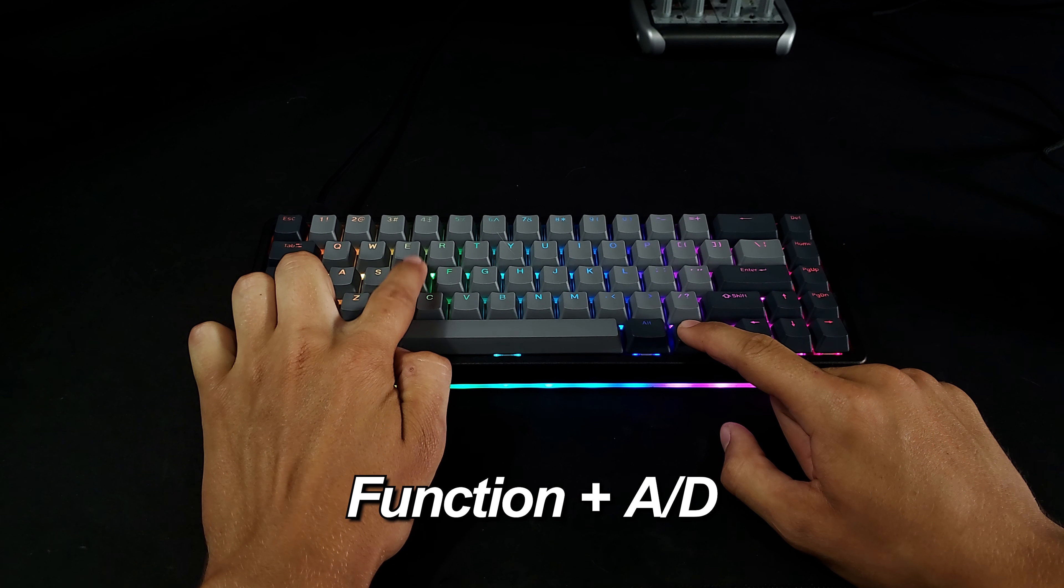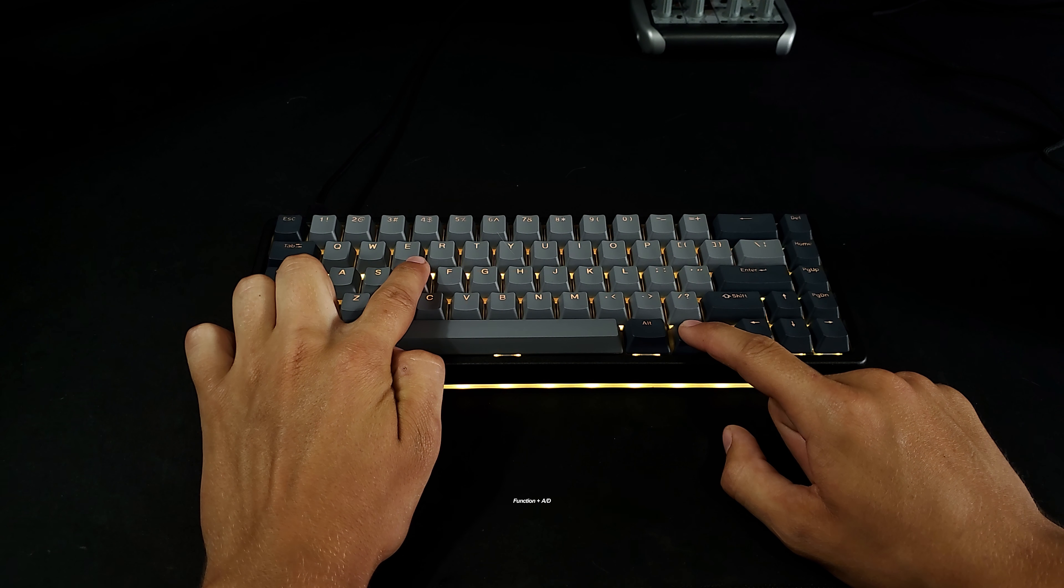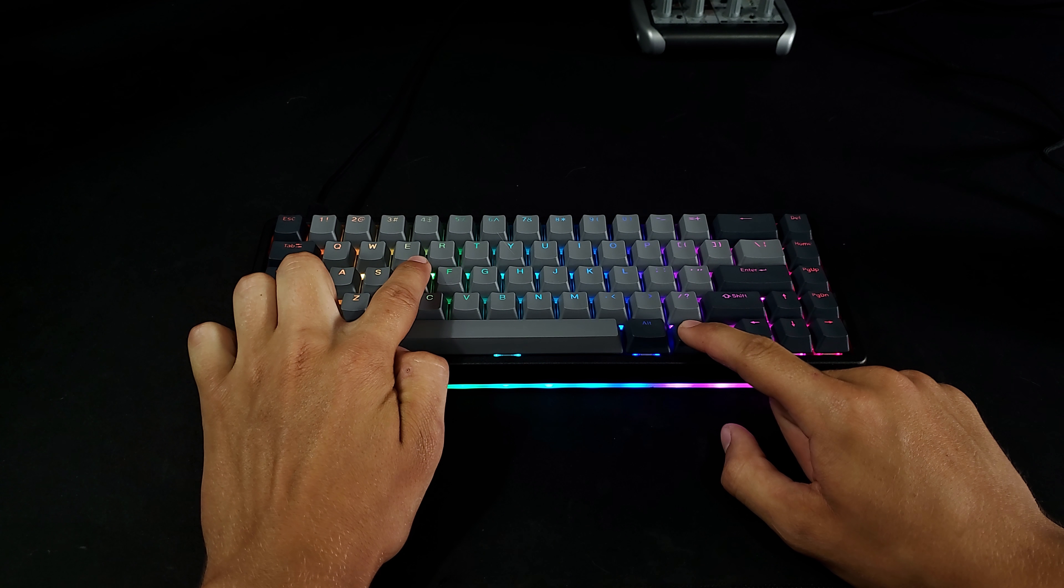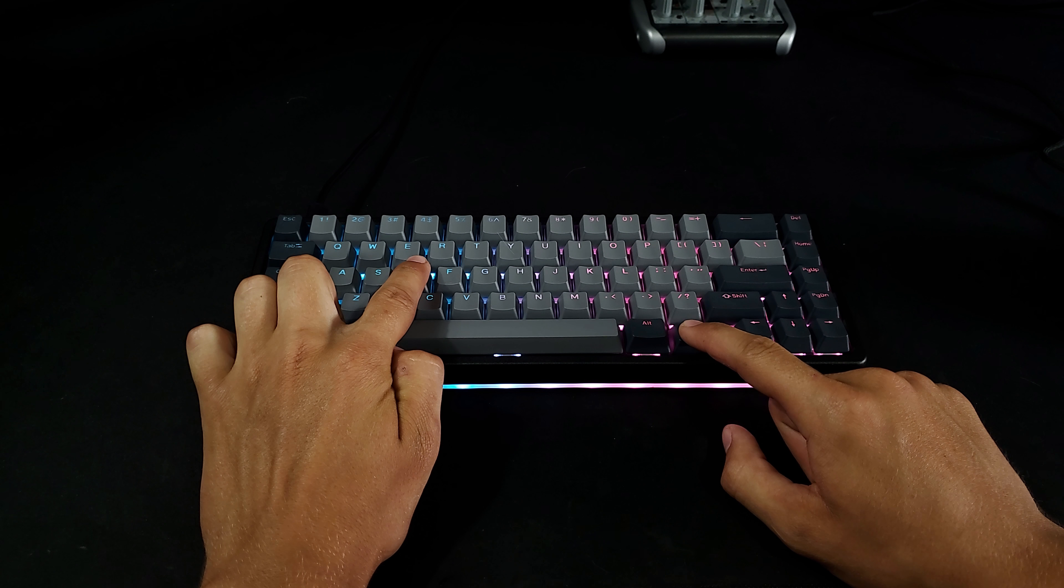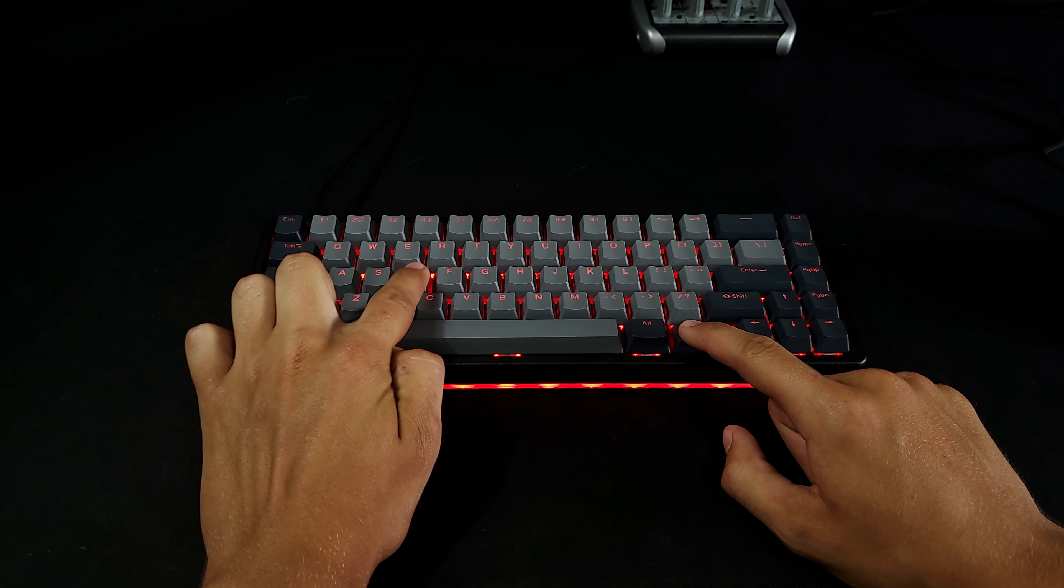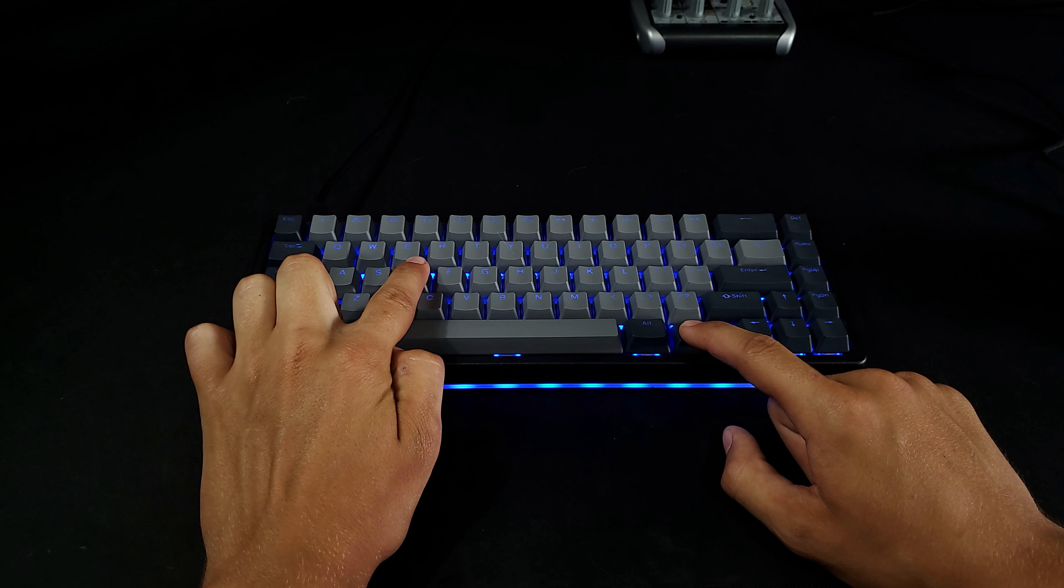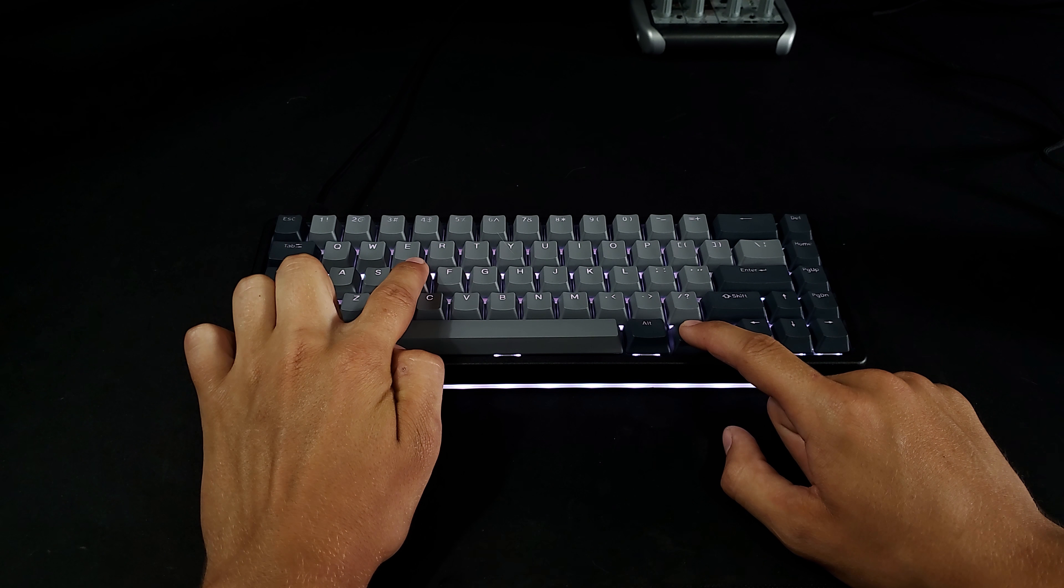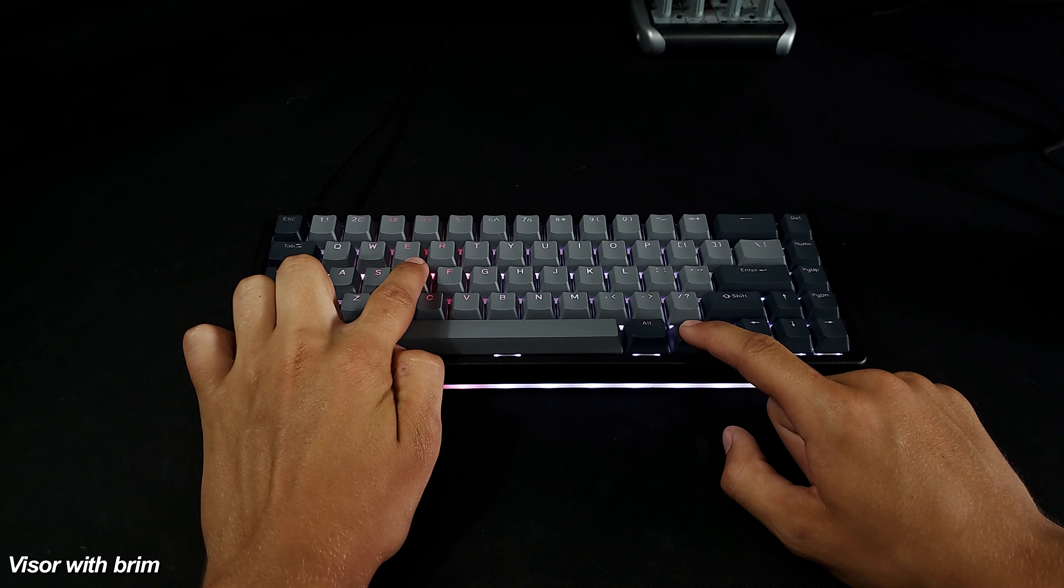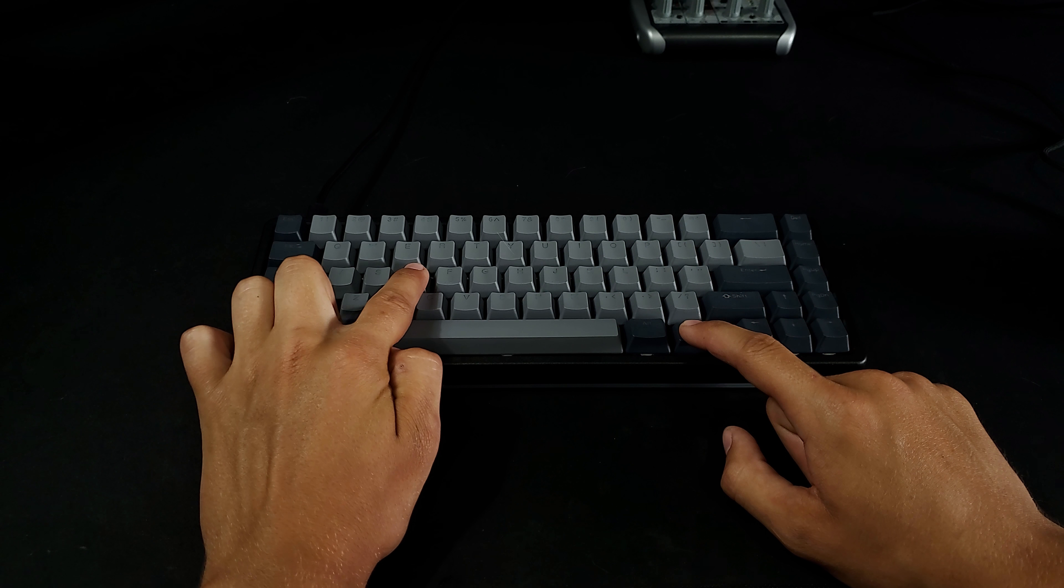Function plus A and D cycles between lighting modes, such as the default rainbow, static rainbow, cotton candy mode, static yellow, red, green, blue, white, then visor with backlight, visor with no backlight, off, and then back to rainbow.